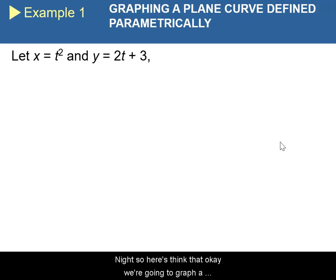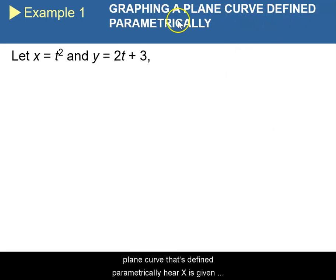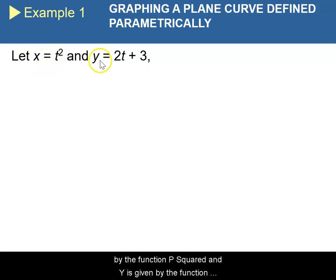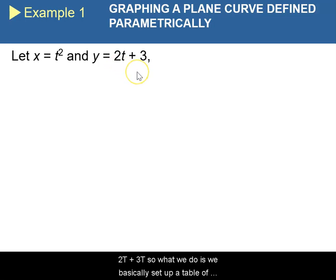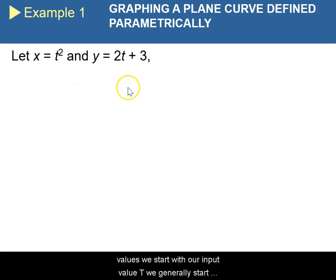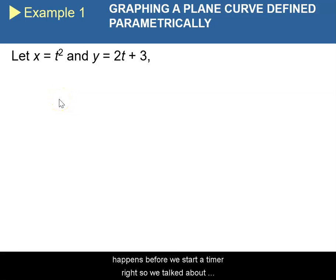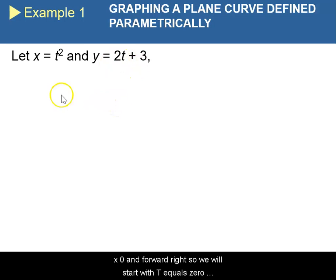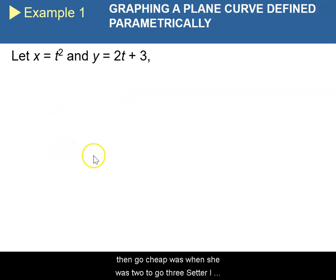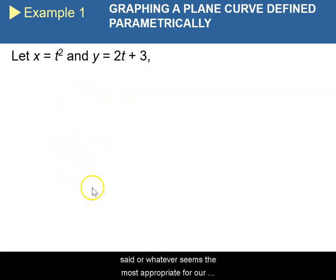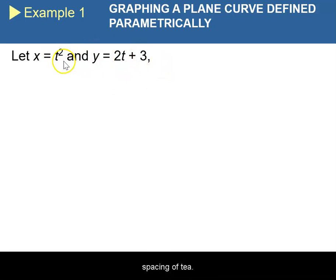Here's an example. We're going to graph a plane curve defined parametrically, where x is given by t squared and y is given by 2t plus 3. We set up a table of values starting with our input value t. We generally start from 0 because we don't really talk about what happens before we start a timer. So we start with t equals 0, then t equals 1, t equals 2, t equals 3, and so on.